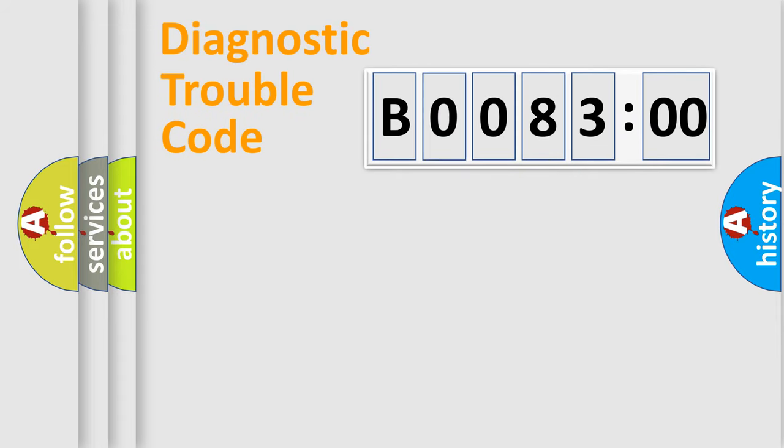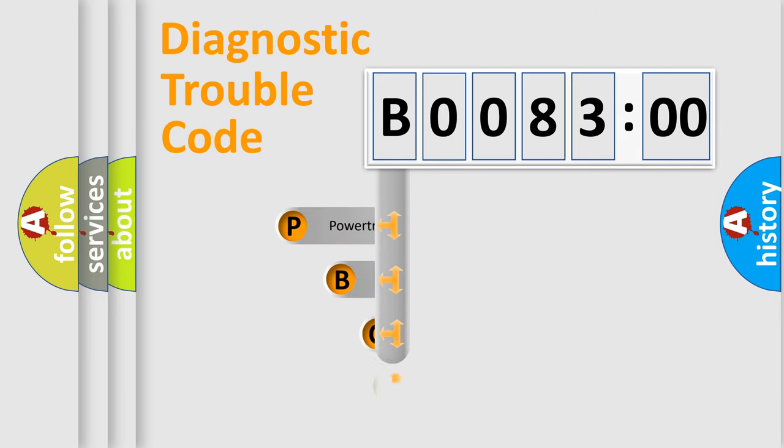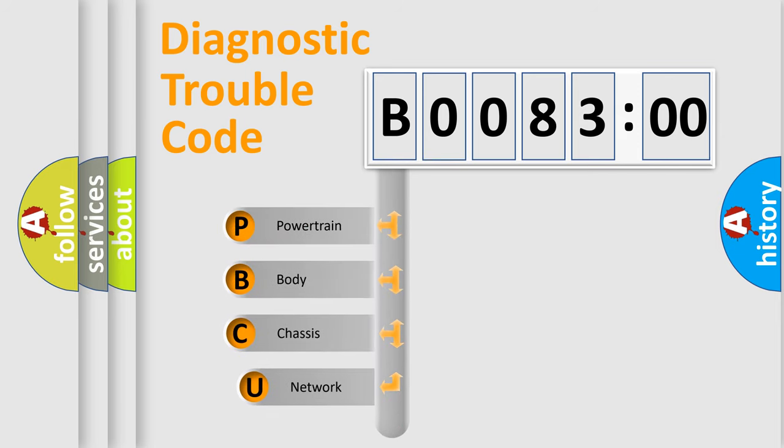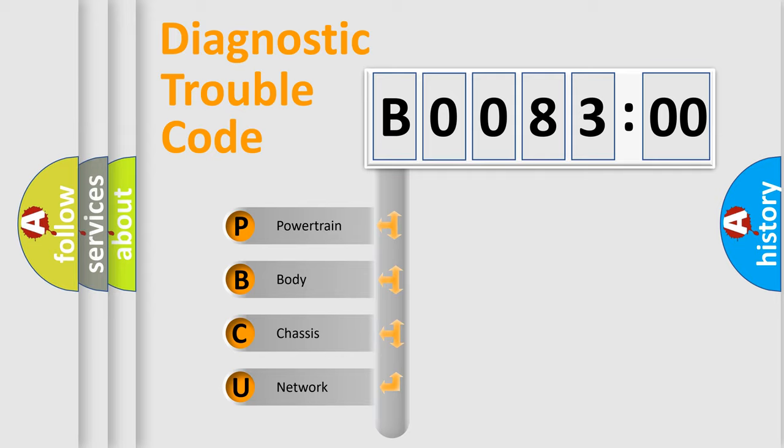First, let's look at the history of diagnostic fault code composition according to the OBD2 protocol, which is unified for all automakers since 2000. We divide the electric system of automobile into four basic units.